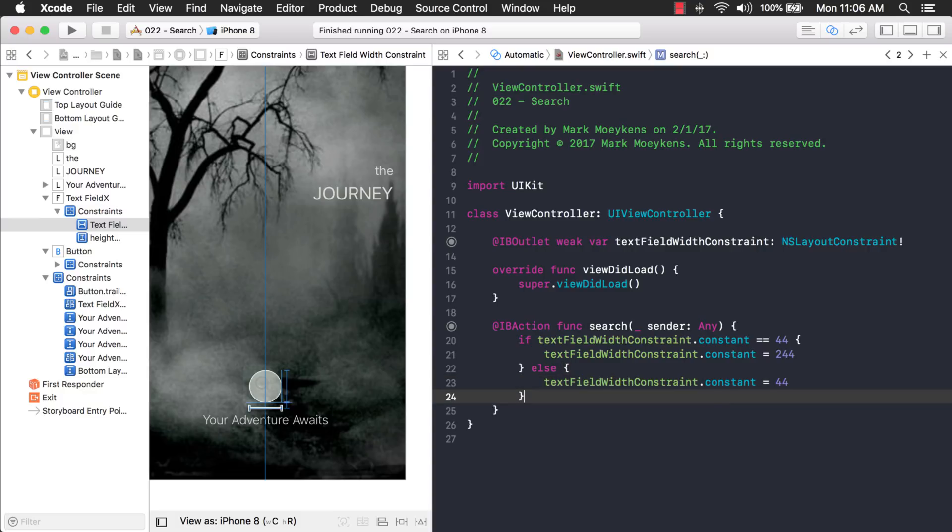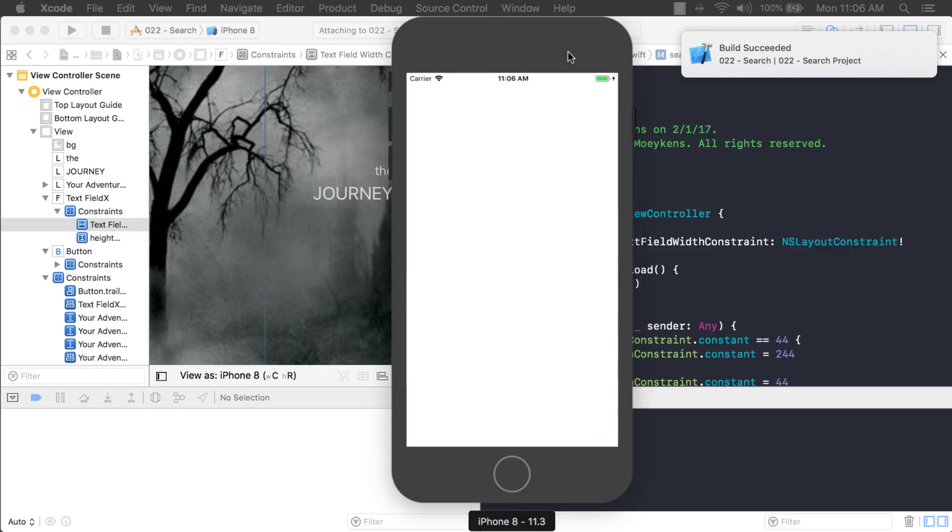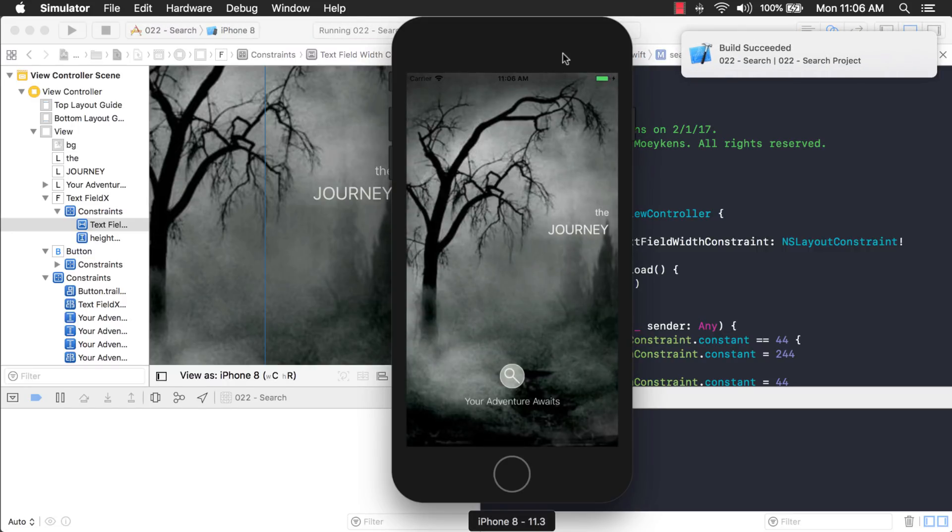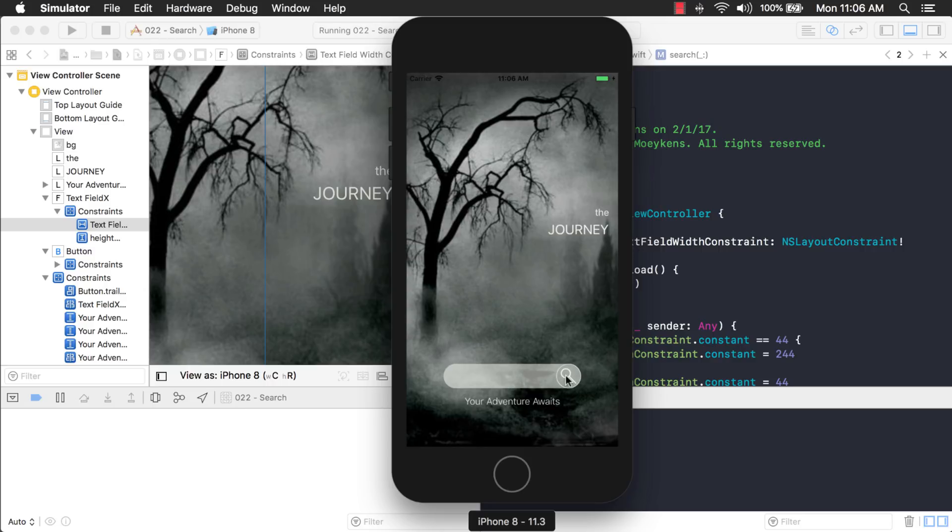Okay. So, let's run the project and see what happens. Okay. Click the button. Makes it wider. Then I click it again and it makes it shorter. But we want to animate it, right? We want it to be more free flowing.